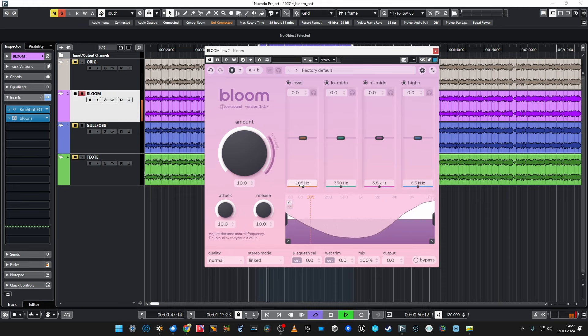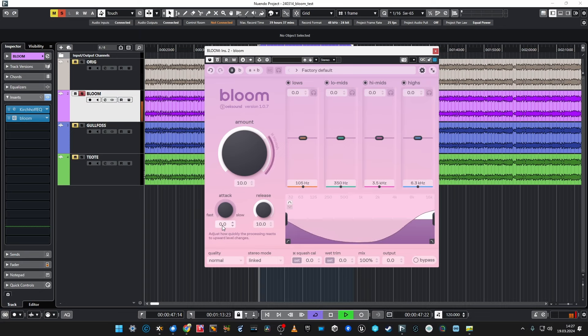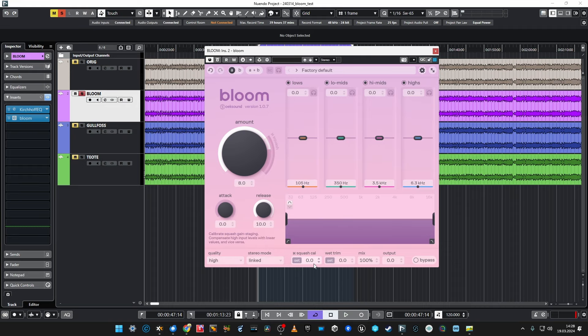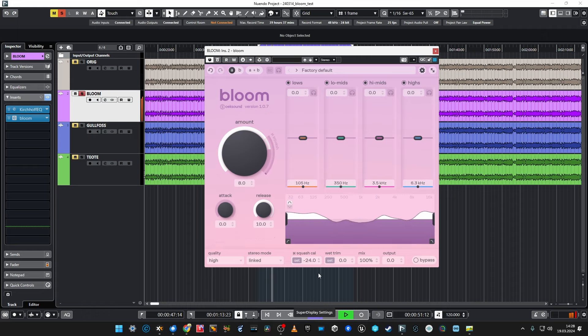Let's tweak it to the maximum and see what happens if I set attack and release to maximum. That wasn't cool. Not very nice — I should probably reduce the attack. Let's say this is roughly it. I don't want to squash it more; I don't like this compression. There are probably some uses for it but I can't see any right now. High stereo mode, linked squash, calibration — calibrate squash gain staging — so this is the amount of signal going into the multiband compressor.